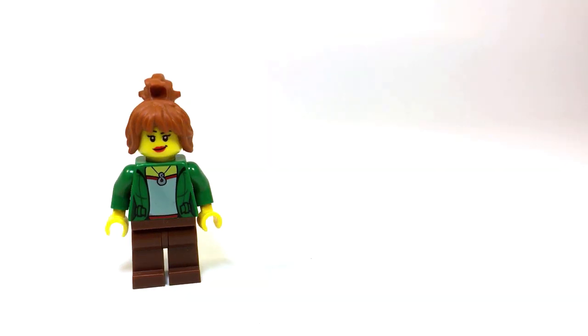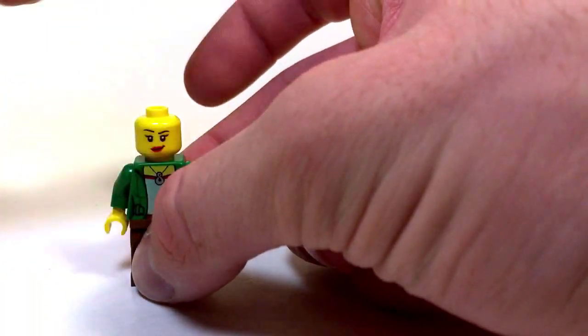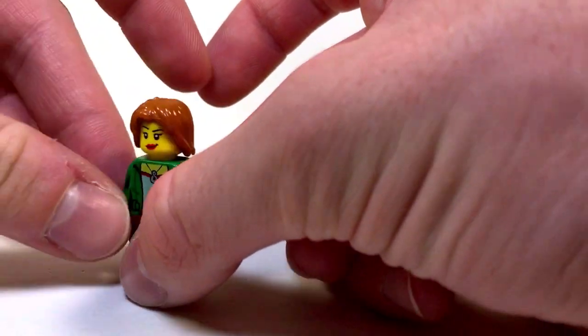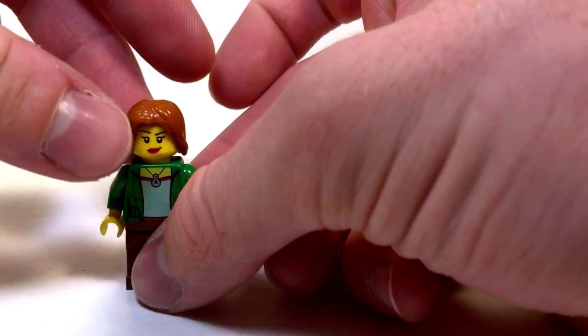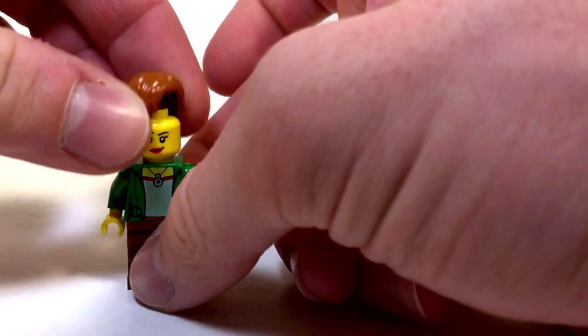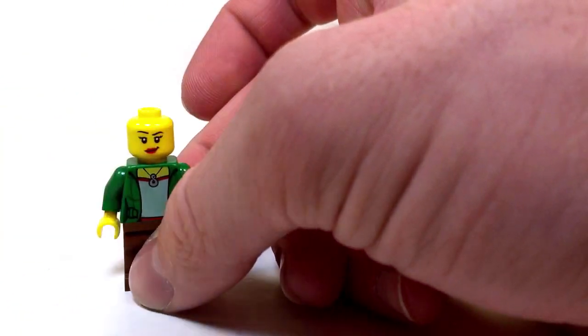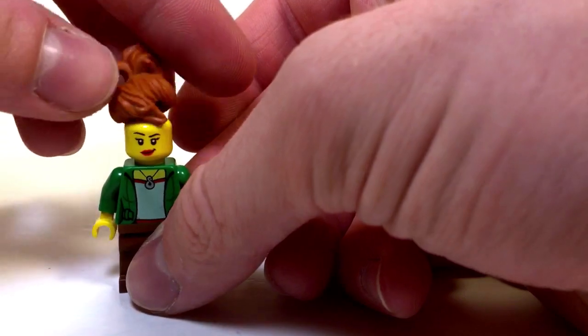Now, if you don't have that hairpiece, you could always swap it out for a similar hairpiece, like say Ronan's hair. Or even the Barbara Gordon hairpiece. I mean, it's the wrong color, but hey, it has a similar look. But whichever you prefer.